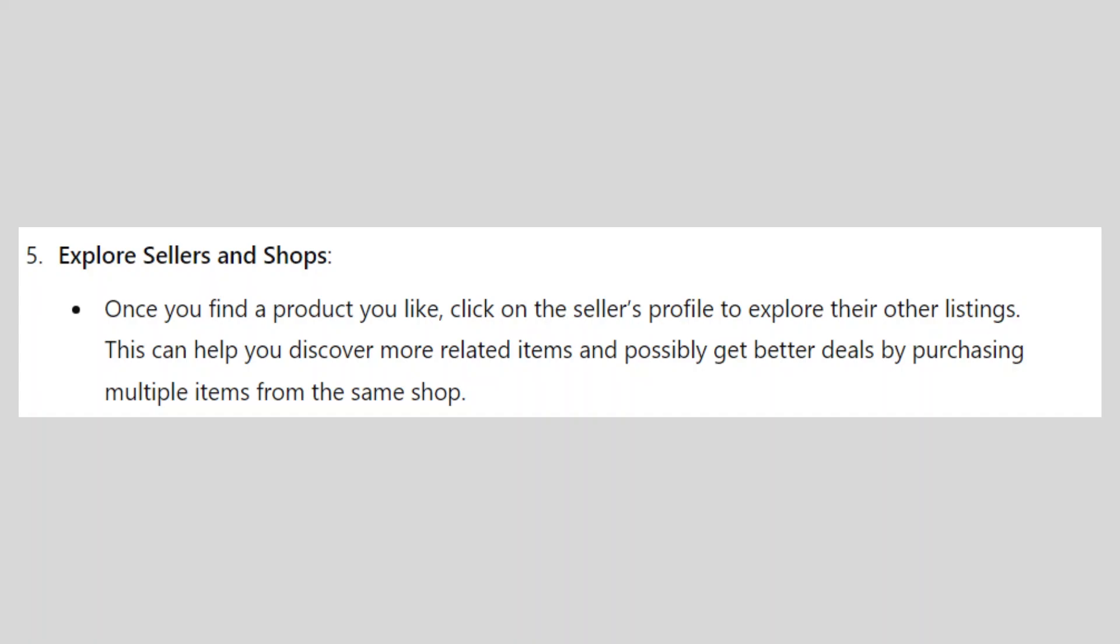So that's how to search on Weidian. Make sure to use the links in the description to get started. If this video was helpful, please consider leaving a like and subscribing to my channel. With that being said, I'll see you in the next video.